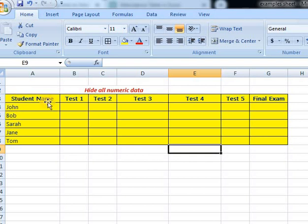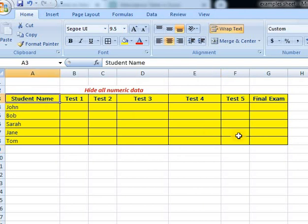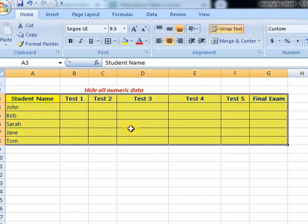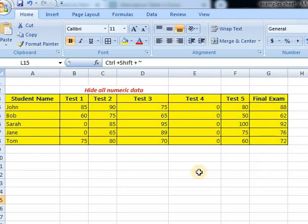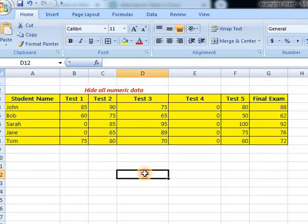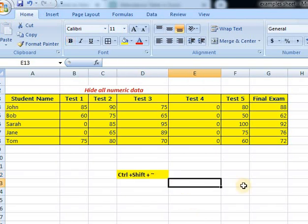To bring back the hidden data, select the range using Ctrl+Shift+End. You then need to give a formula to bring back the numeric values from the sheet.